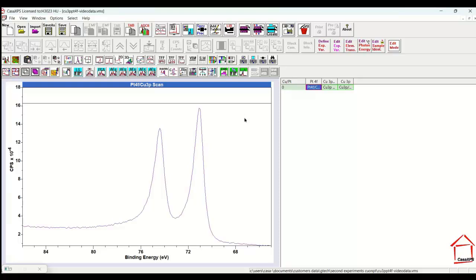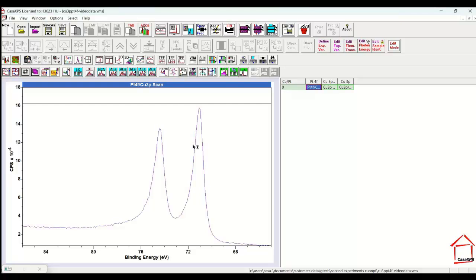But in order to construct a peak model, we have to come up with components that correspond to the different chemical states within a material. And then we have to relate these components in some way, relational constraints between the different photoemission lines. More importantly, what we have to do is come up with line shapes for these component peaks that correspond meaningfully to the background curve that we choose to remove the inelastically scattered signal from these data.